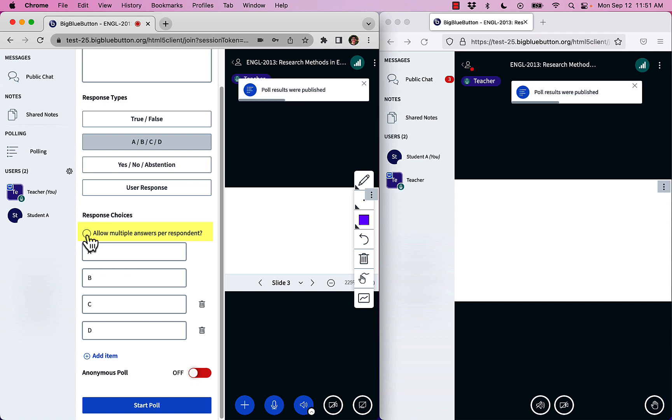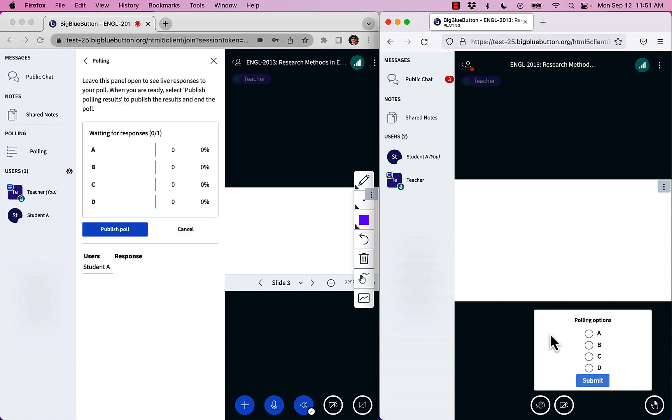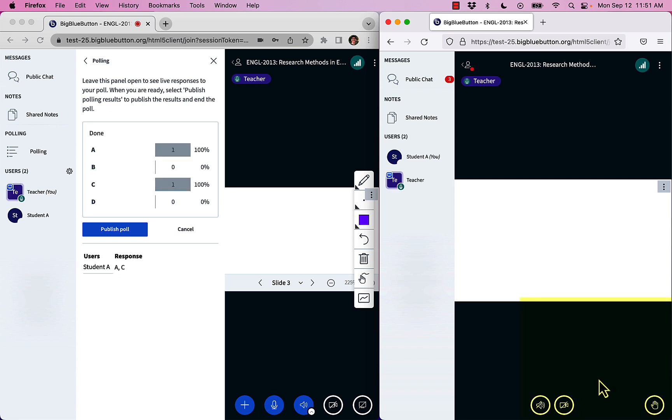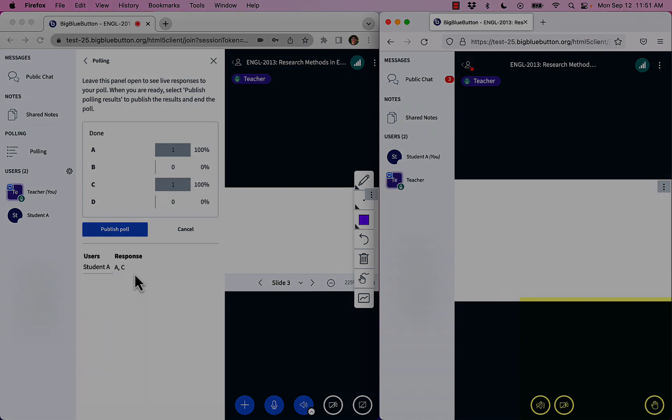And this time, I'm going to allow multiple answers per respondent. When I start a poll, students can now choose multiple responses. So A and C, I think, are the correct answers. I submit, and you'll see A and C here.